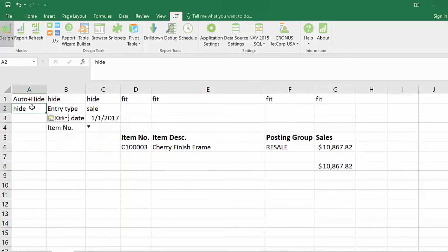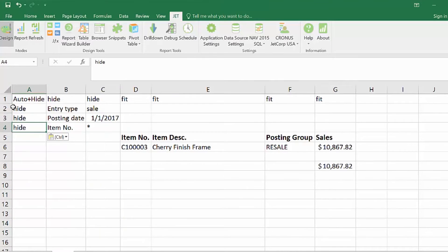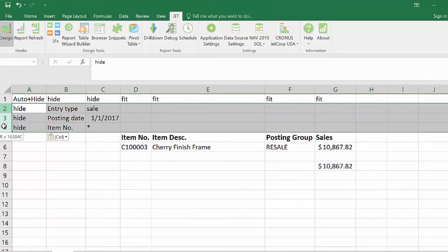When the keyword hide is placed into column A, the rows will be hidden when the report is run.